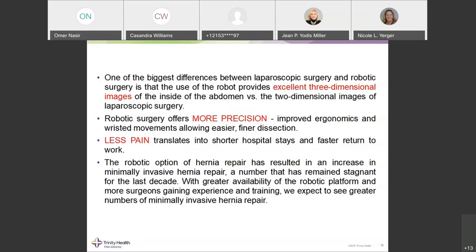From personal experience, an inguinal hernia patient will use about 12 pain pills with the laparoscopic or open technique. When done robotically, they use on average about four to six pills. Duration of pain is remarkably less — patients have less postoperative pain with the robotic approach due to avoiding the tacking gun, using sutures, and closing the peritoneal defect on top of the mesh, covering it completely.